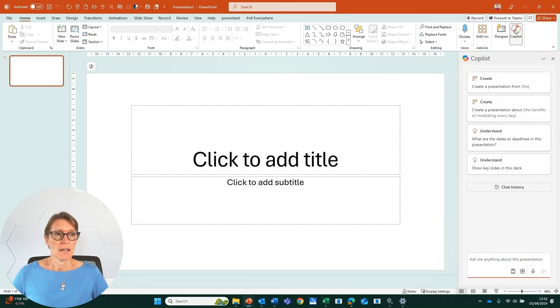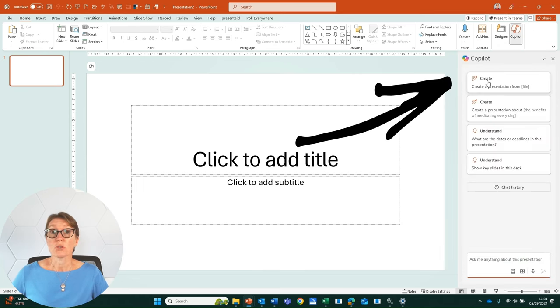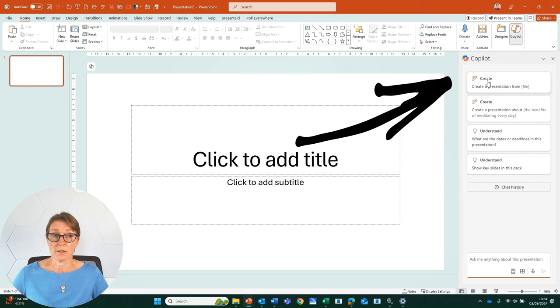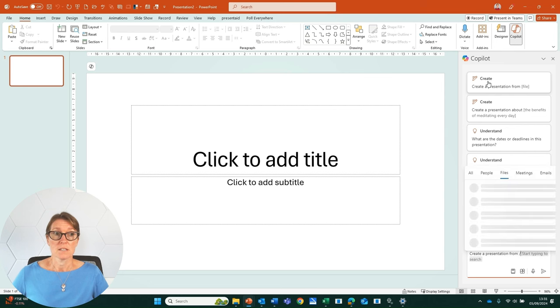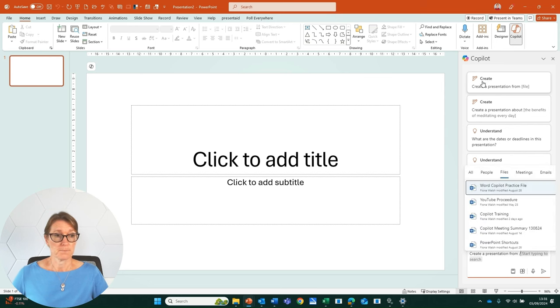And I have the first option here, Create, and it's Create a presentation from file. If I click on that,